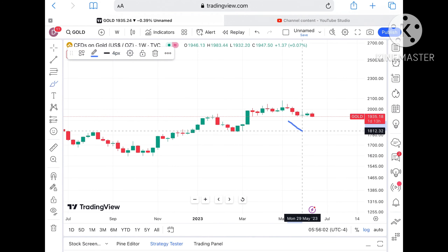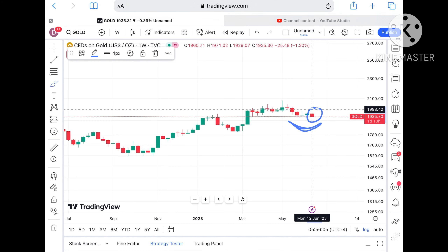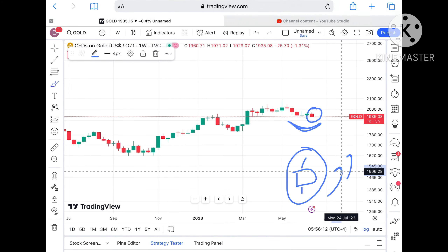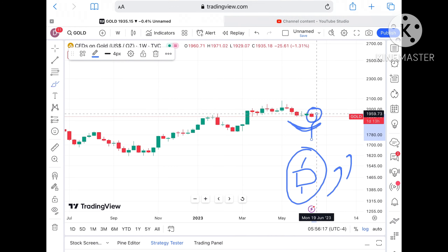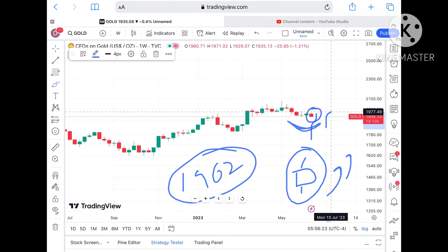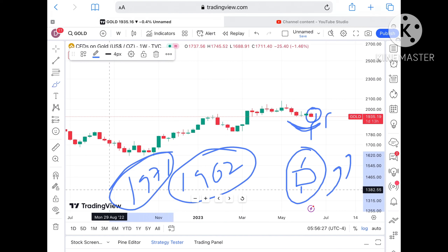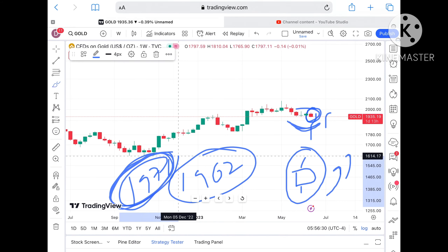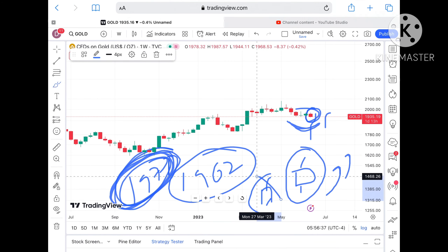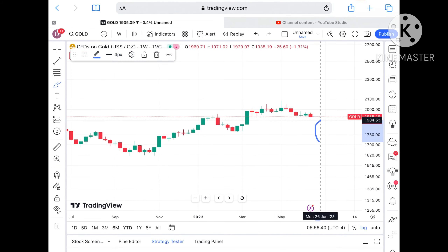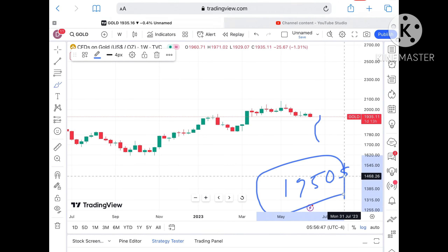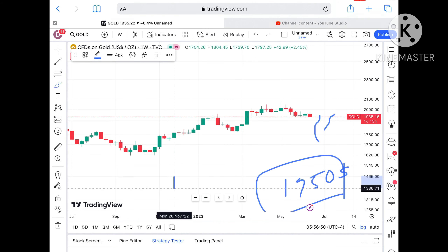Now for the bullish scenario — if the price doesn't sustain at the current level but then forms a swing and this week turns out to be a green candle, it could go upside and sustain around $1947, then move towards $1962. If it sustains $1962 there is a probability it can turn into a green candle. The current green candle high is $1971, so if it sustains $1971 chances of further upside increase. The next resistance then comes at around $1950.